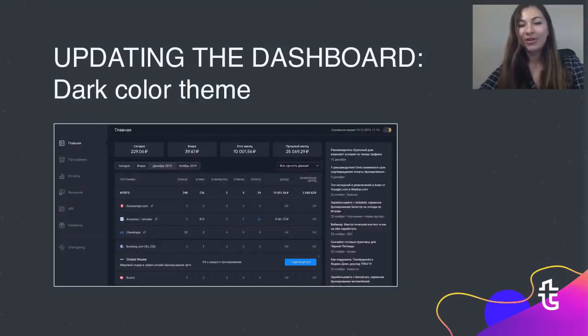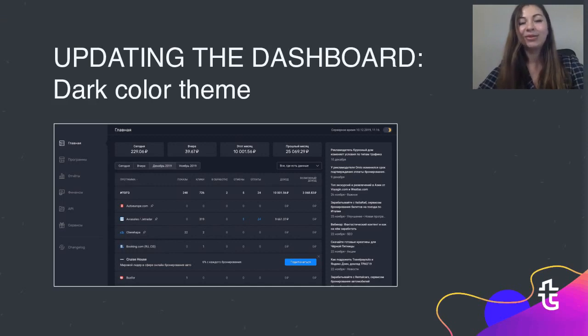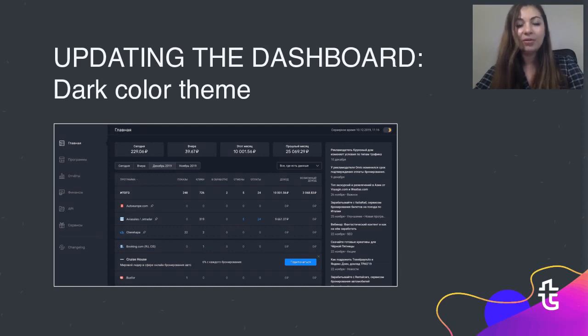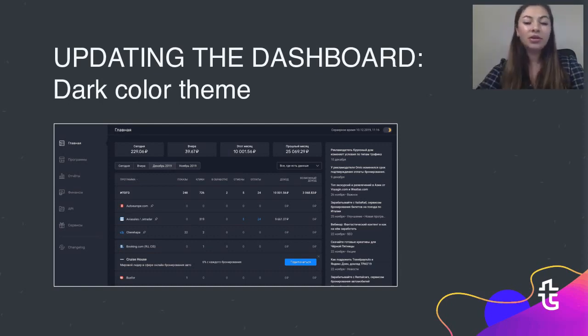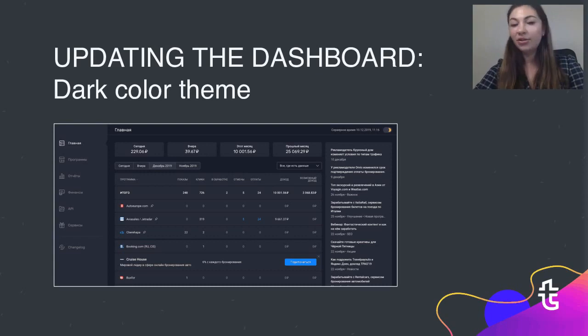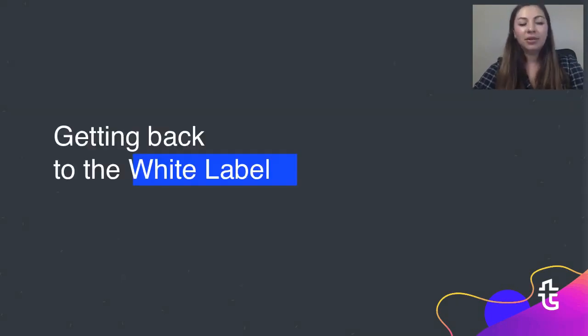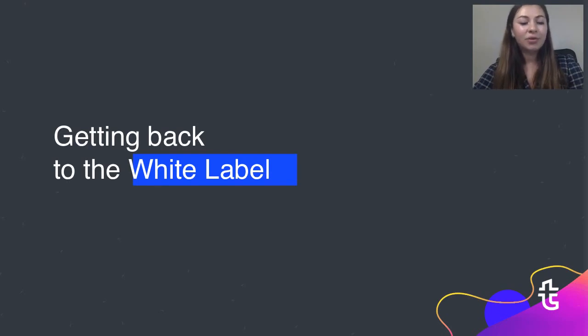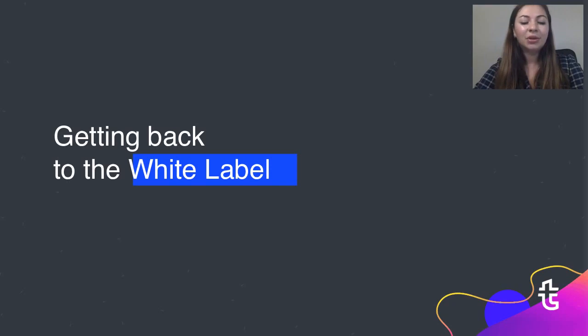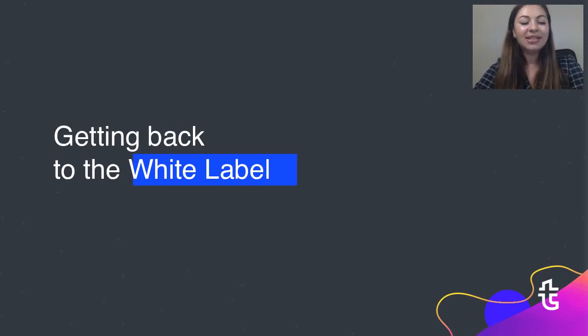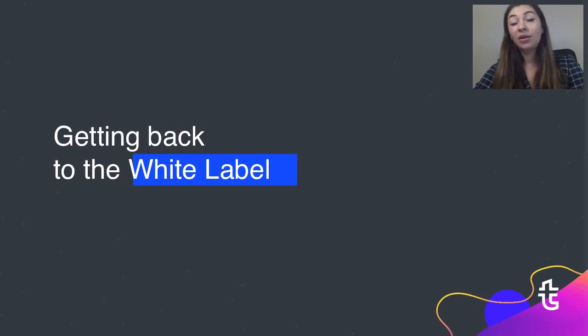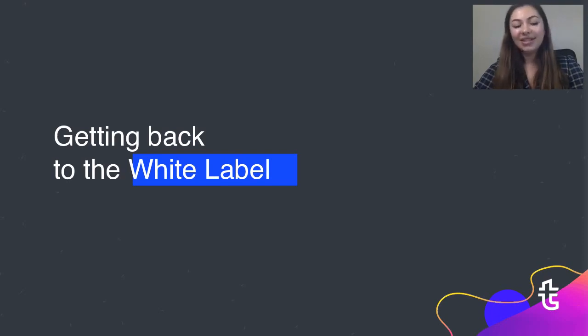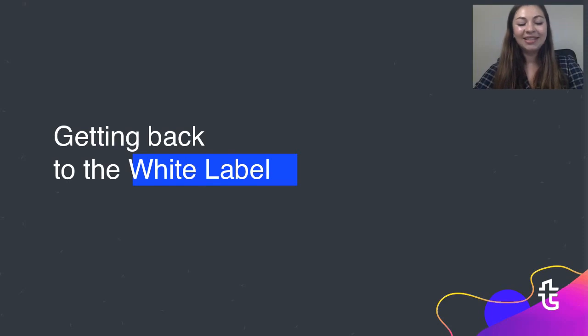And one more thing about users dashboard. Following the trends, we created dark color scheme for affiliates dashboard and we will launch it in the nearest future. We've done a lot for affiliates dashboard and we are ready to get back to working on affiliate tools such as white label, widgets and APIs. I cannot share any details today, but I want you to share your ideas and requests. Please feel free to share in the chat box right now or text to our support team anytime. We will be eternally grateful. Thank you all for your attention. And now I give the stage to Tanya.